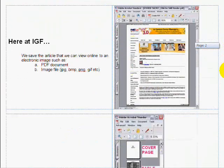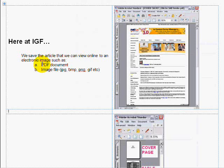The way we do it here at International Friday is we save it to a PDF, and sometimes we save it to an image file just by clicking File, Print, and using our Adobe Acrobat print driver.